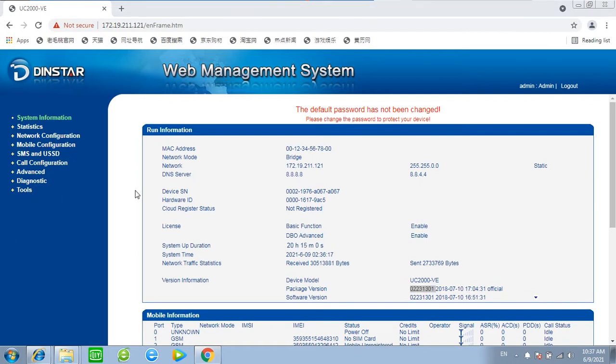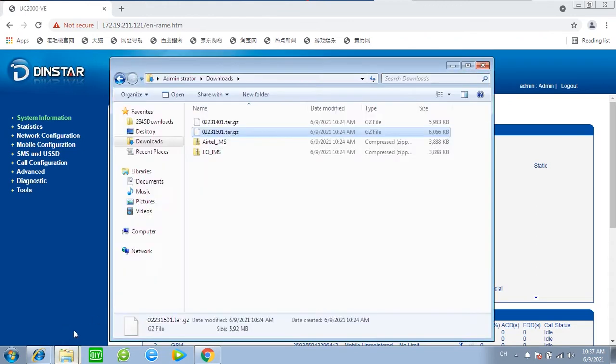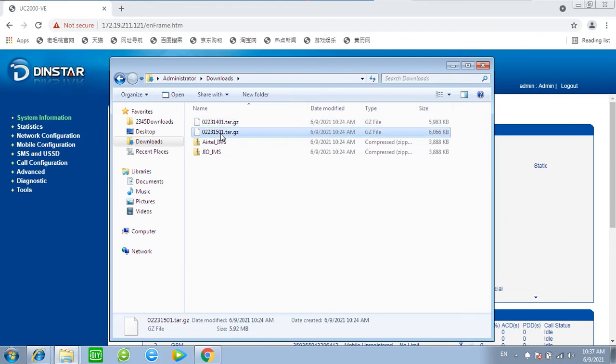Then support would give you some upgrade files. Like for now, the latest version is 02231501.